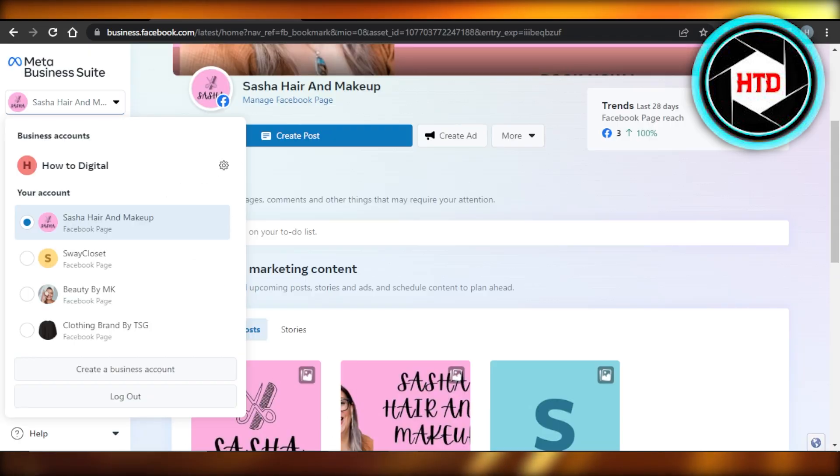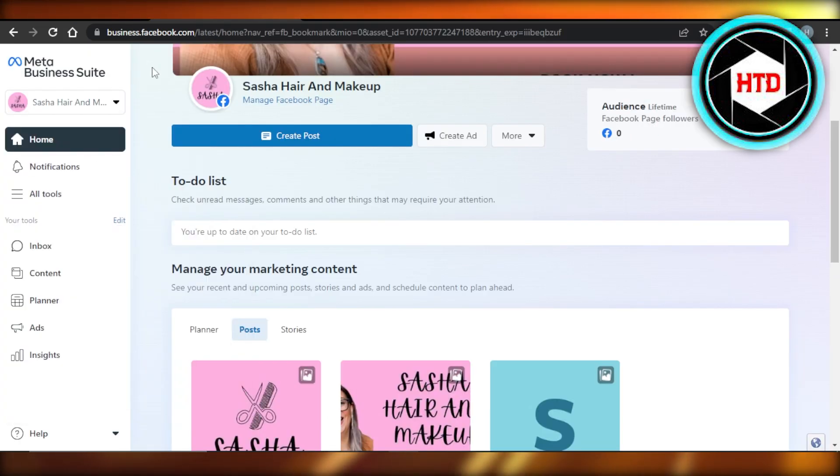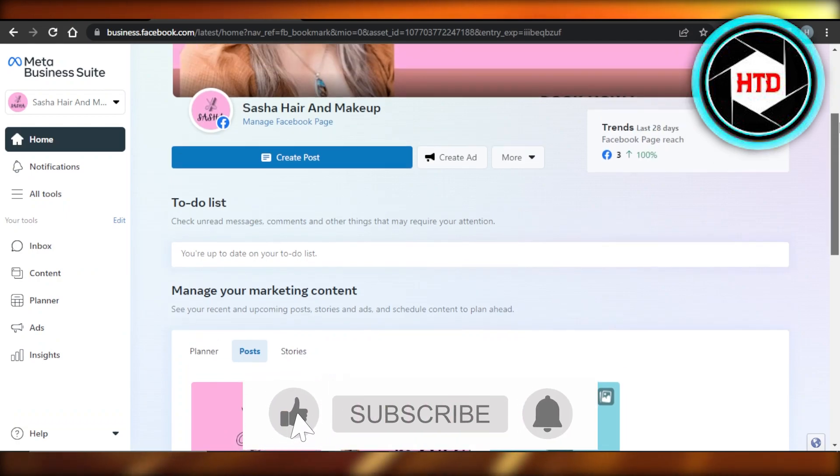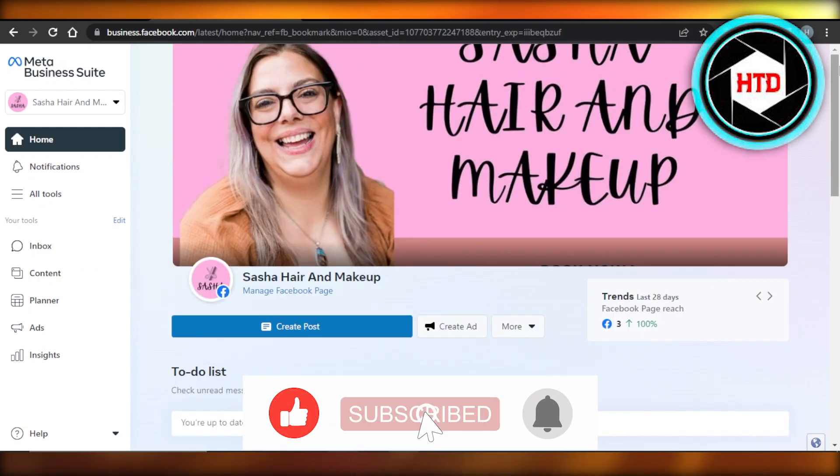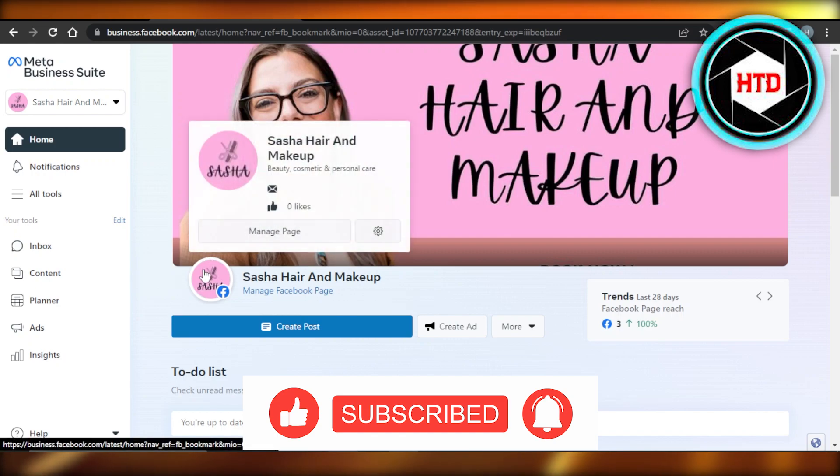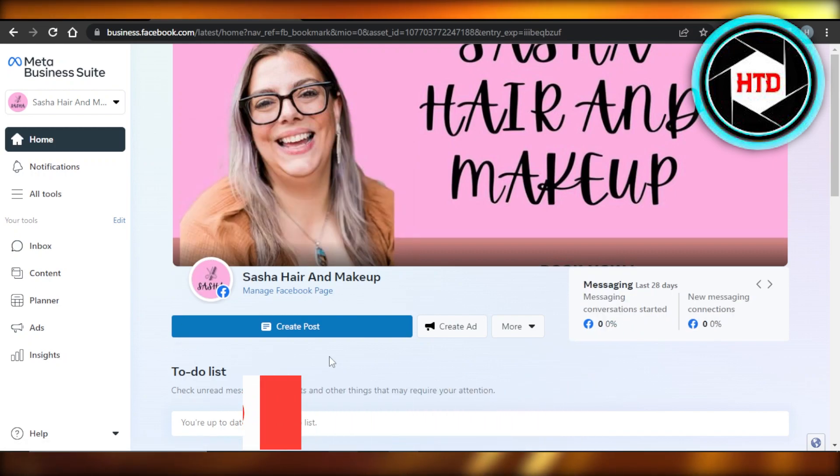This is how we merge pages on Facebook. I hope that I was a big help. Don't forget to give this video a big thumbs up, leave a comment down below, turn on bell notification and subscribe to YouTube channel.